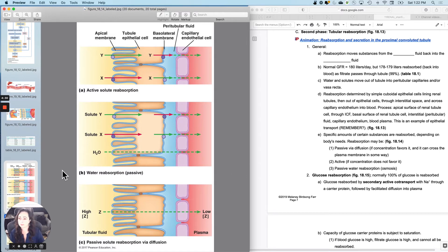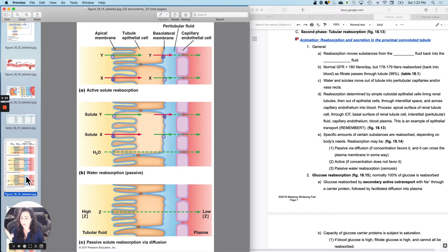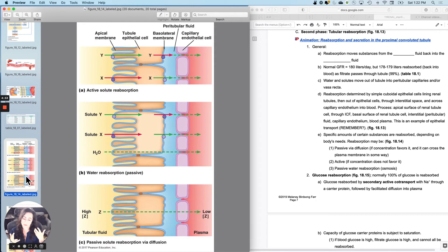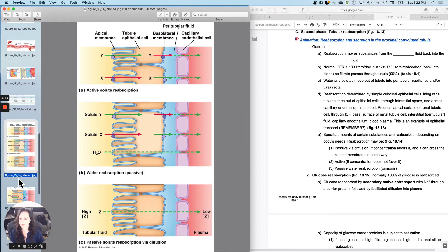So let's talk about reabsorption of a few things. We're not going to cover everything, but we'll go through glucose reabsorption because that sounds really important. We'll go through sodium reabsorption, because sodium is an ion you need in your extracellular and intracellular fluids, and also because where sodium goes, water tries to follow. Then we'll talk about water reabsorption and a few other things. There's way more than this that you reabsorb, but this is enough to get you started.